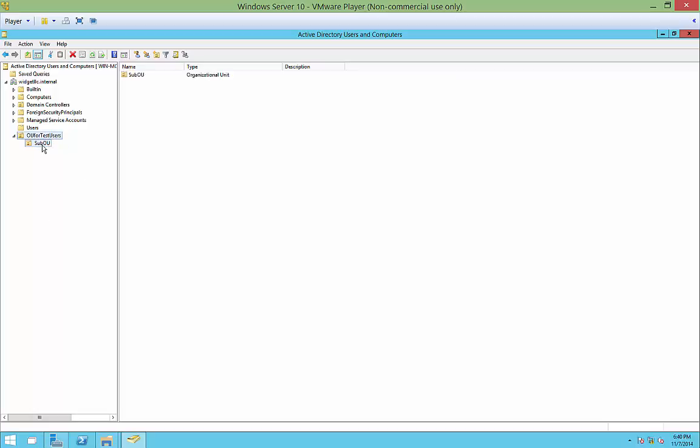All right. So now you know how to create an Organizational Unit. You know why it's there. And you can go into Group Policy, and you can set up policies that get applied to this.